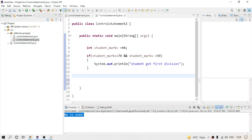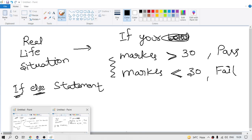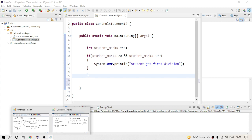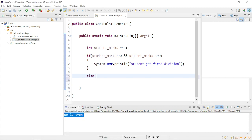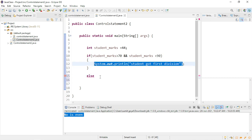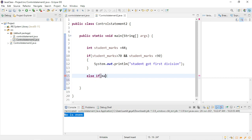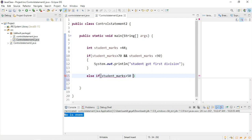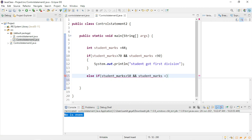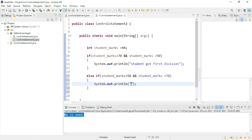Instead of just using else, there is else-if. What is else-if? If you want to put one more condition: else if student marks are greater than 50 and student marks are less than 70 — marks between 50 and 70 — then 'student got second division.' This is the second condition, which we also discussed in the paint editor.